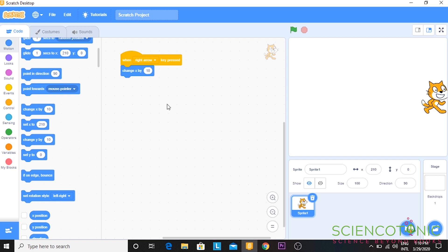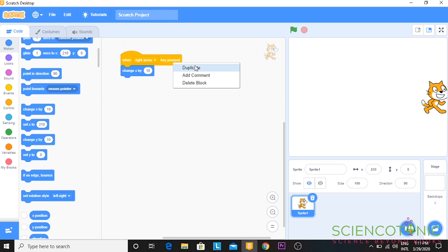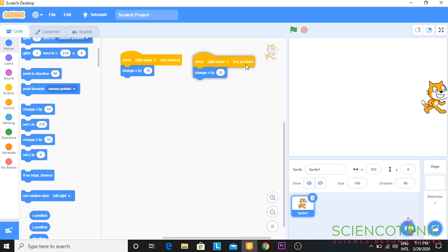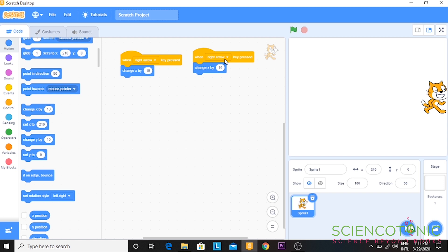Now to bring it back, there are two ways of doing it. Either you can repeat the same process, but rather than the right arrow, you can keep the left arrow. Or, you can just right click and duplicate. You can keep it over there. Now we just have to change the values. Rather than the right arrow, we have to click on the left arrow.